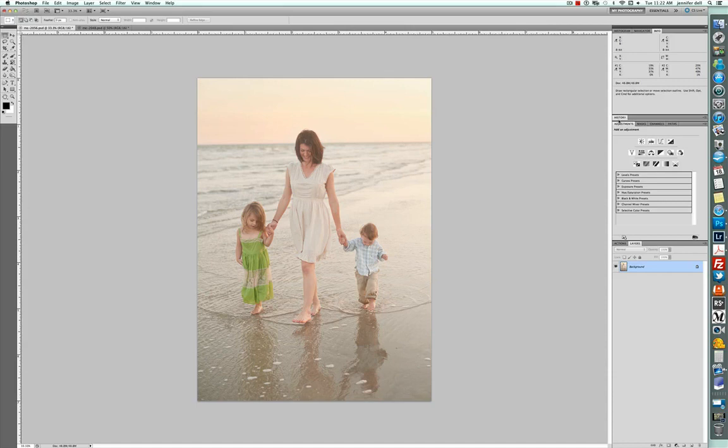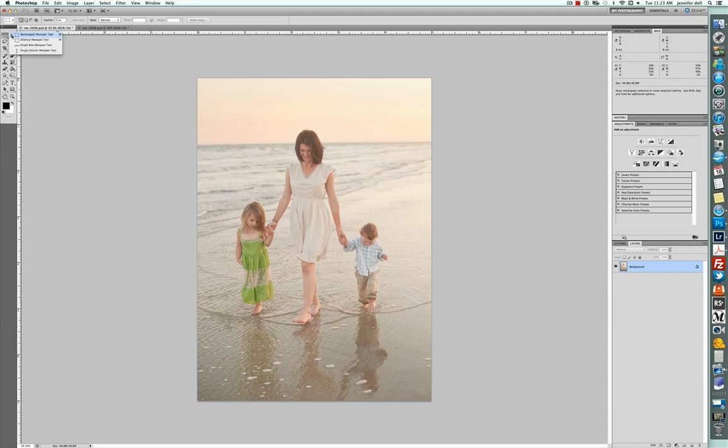To start with, whenever you take a full image into liquify, it's going to take a while to load up and it's also kind of bulky and very difficult to work with. So what I recommend doing is using the marquee tool and just selecting a smaller area.